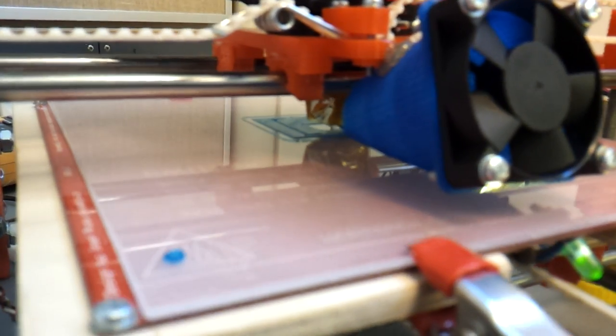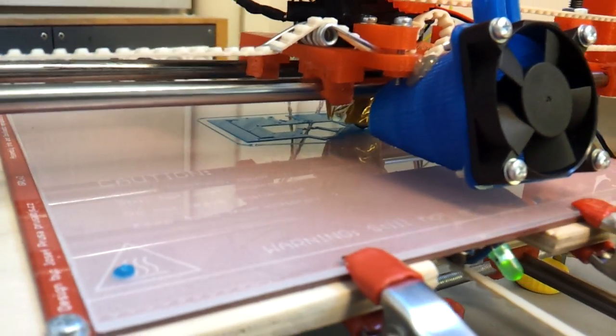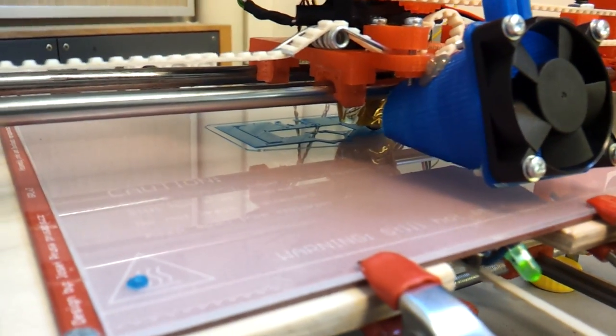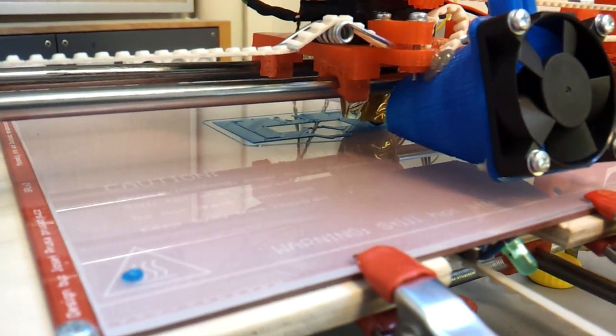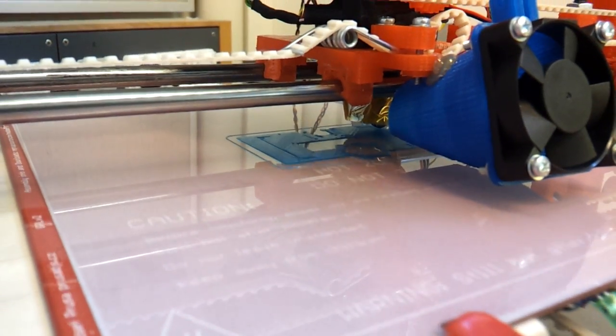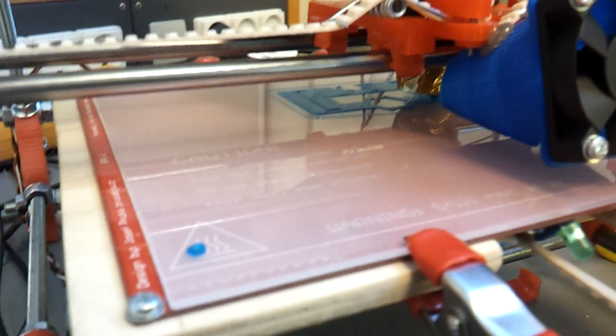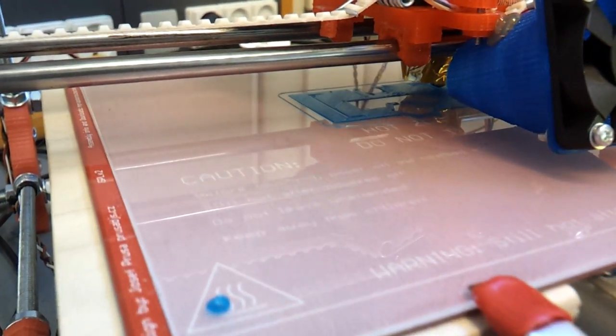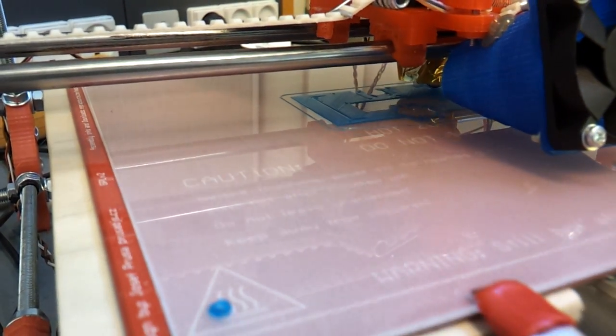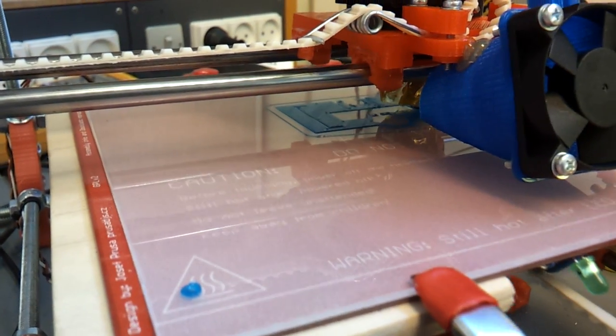And at the same time, for the first time, I'm trying to make the infill another layer size, layer height, than the exterior perimeters.